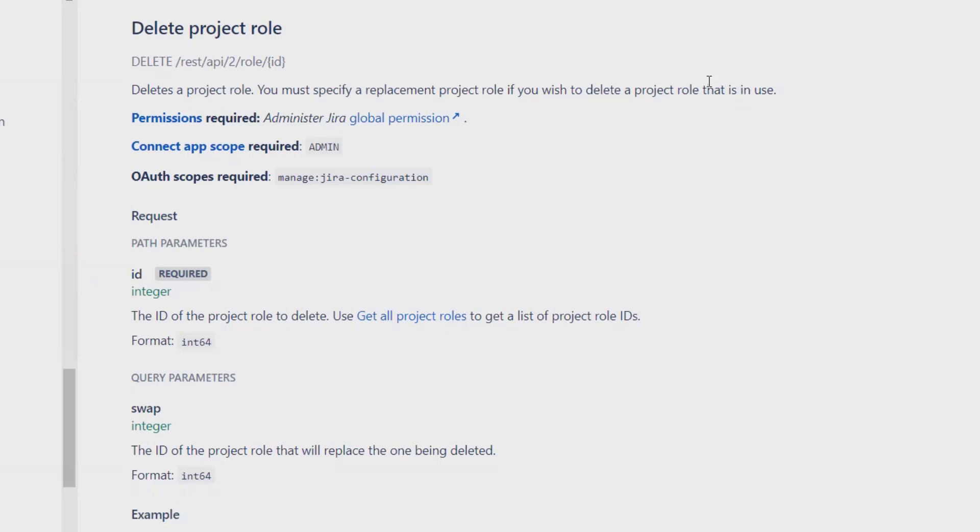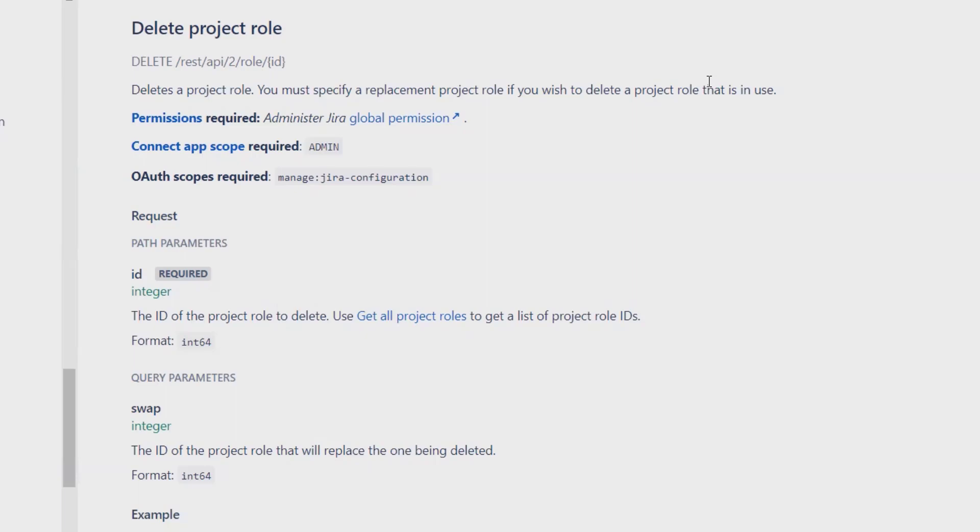Even if that person is leaving the organization, we have to remove the credentials. We must specify a replacement project role if we wish to delete a project role that is in use. For this, we need to have administrator login credentials and a REST API application.